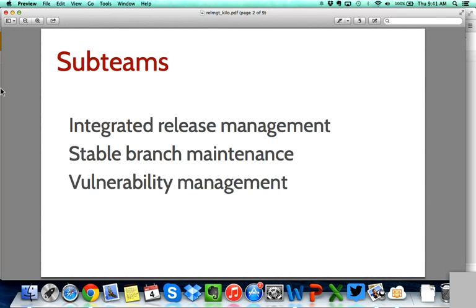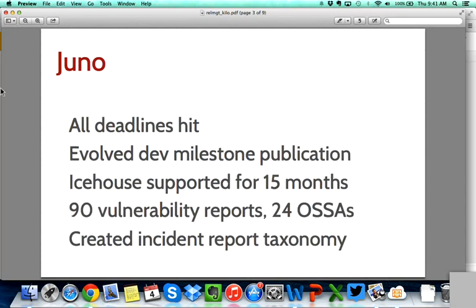We'll start with what we achieved during the Juno cycle. During the Juno cycle, we hit all our deadlines again — we released on the date we announced we would release. We evolved the process for publishing all the development milestones. We have three development milestones in the middle of the cycle, and we used to have more of a branch for a few days and let it cool off. We replaced that with a more lightweight system where we just tag when the project technical lead is happy with the current state of the branch.